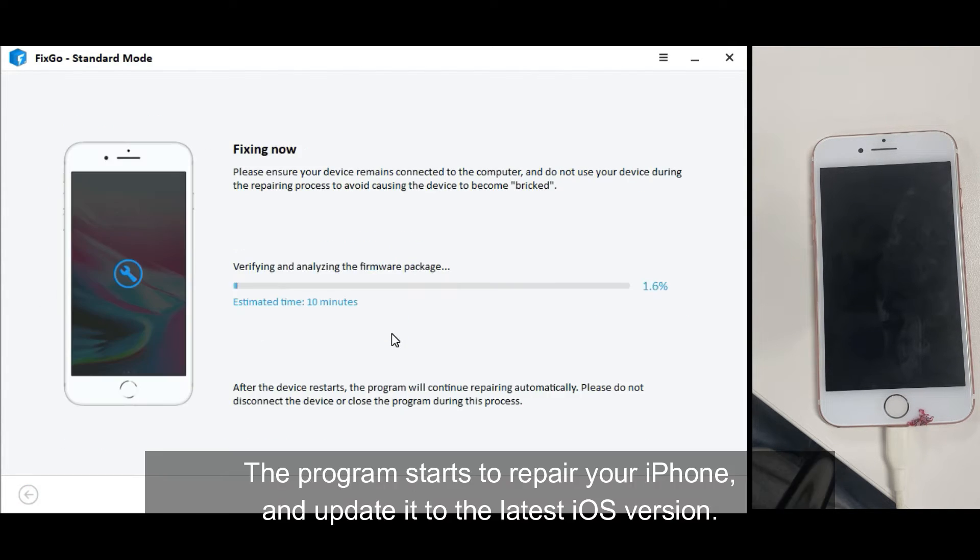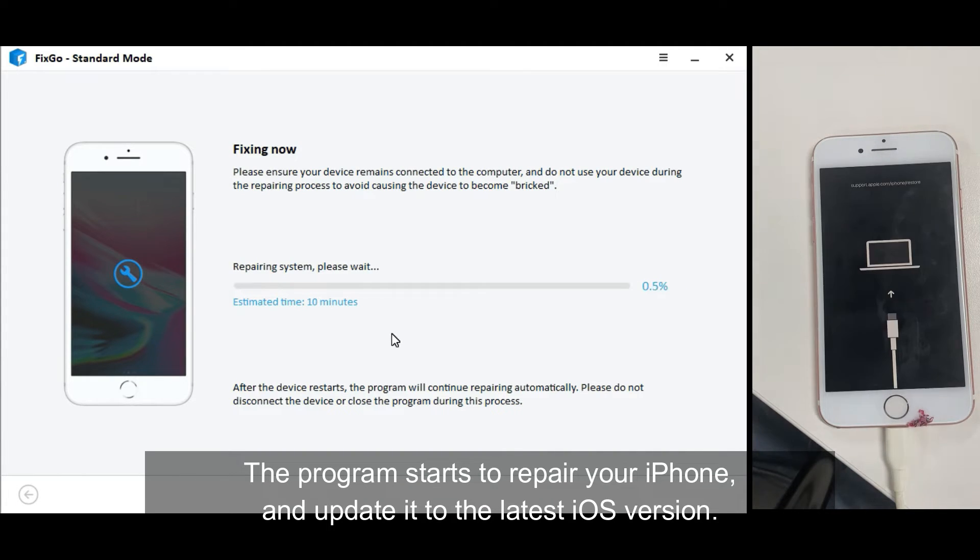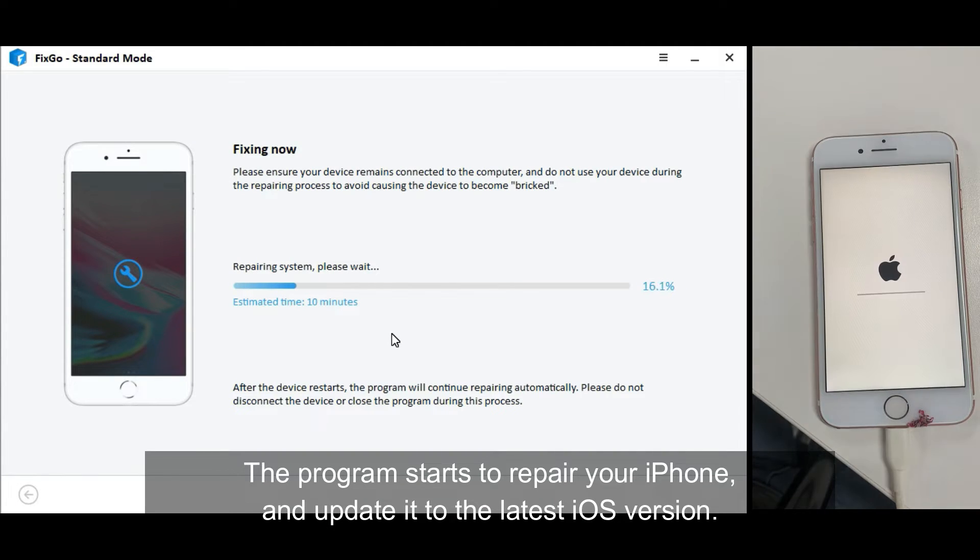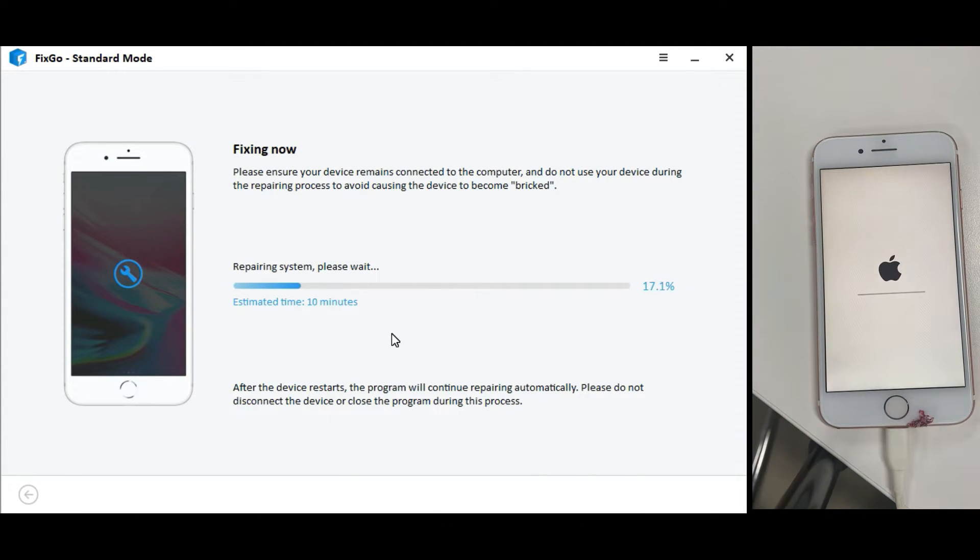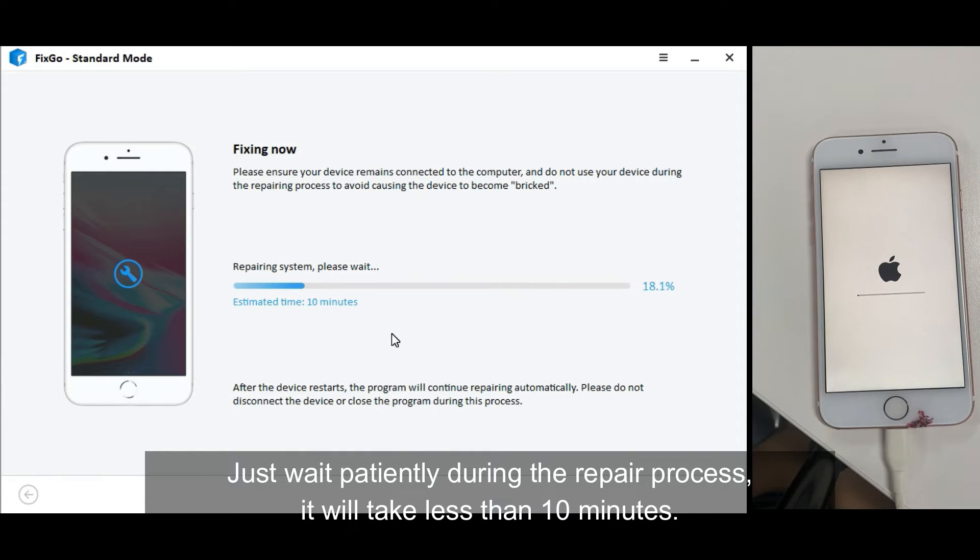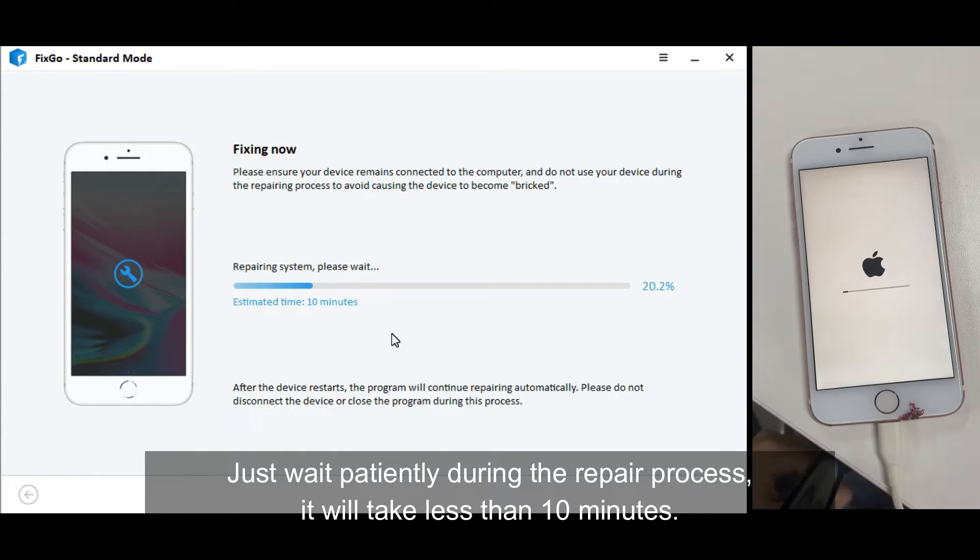The program starts to repair your iPhone and update it to the latest iOS version. Just wait patiently during the repair process. It will take less than 10 minutes.